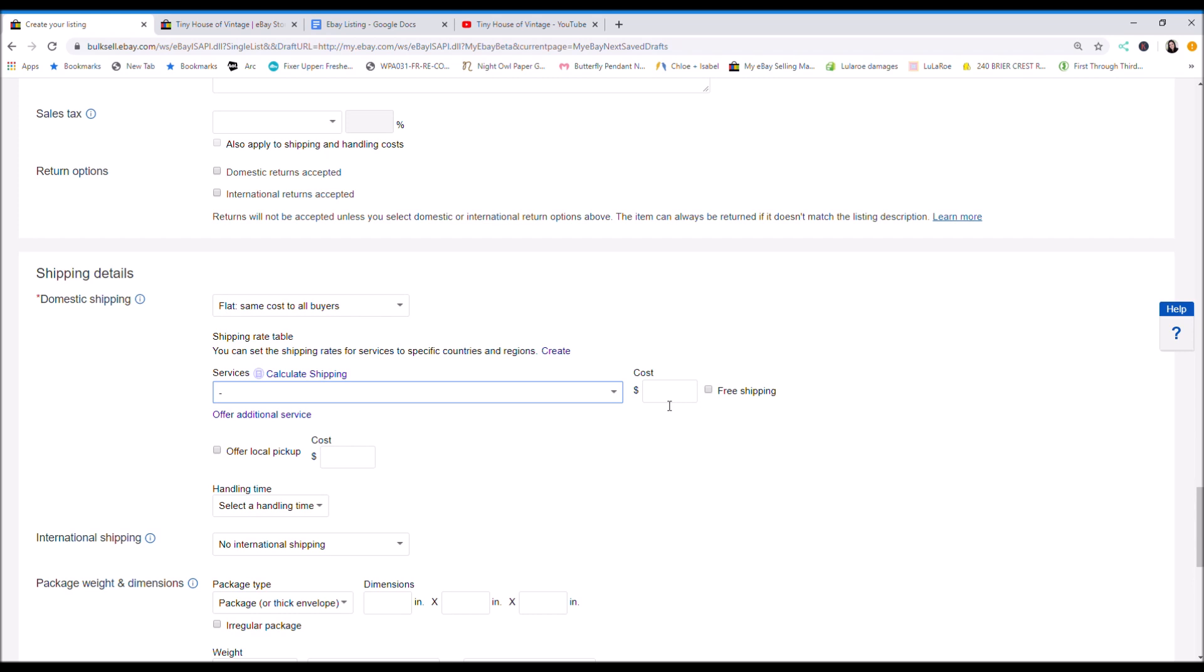So you can just charge a flat rate fee to your buyers of $8 if that helps. You can do under $5 to $50. Do what works for you. And I do have a video on shipping and the stuff that I use. I'll link that video below. For this, I'm going to choose just do a padded flat rate envelope, one to three days. That'll be $8.